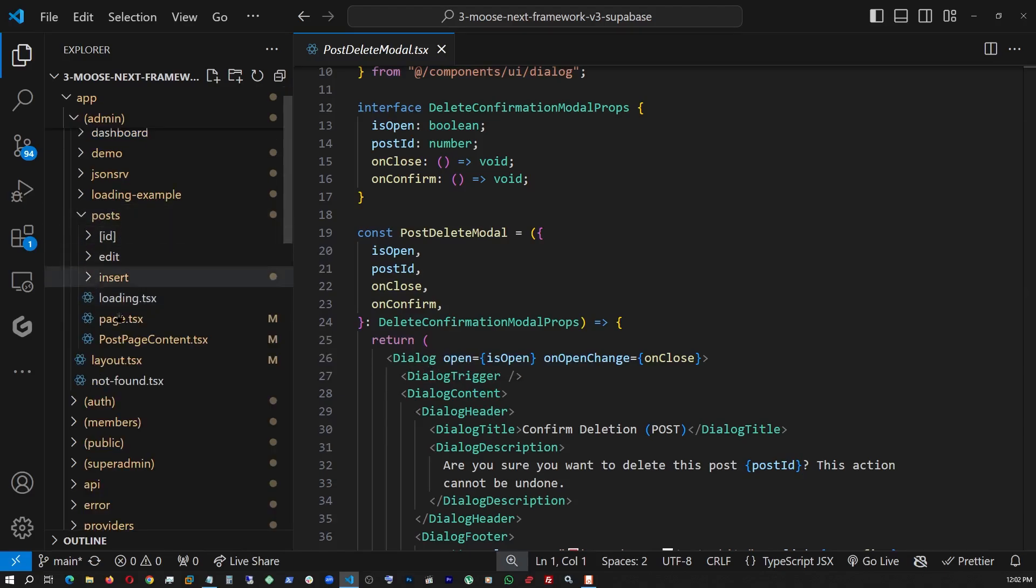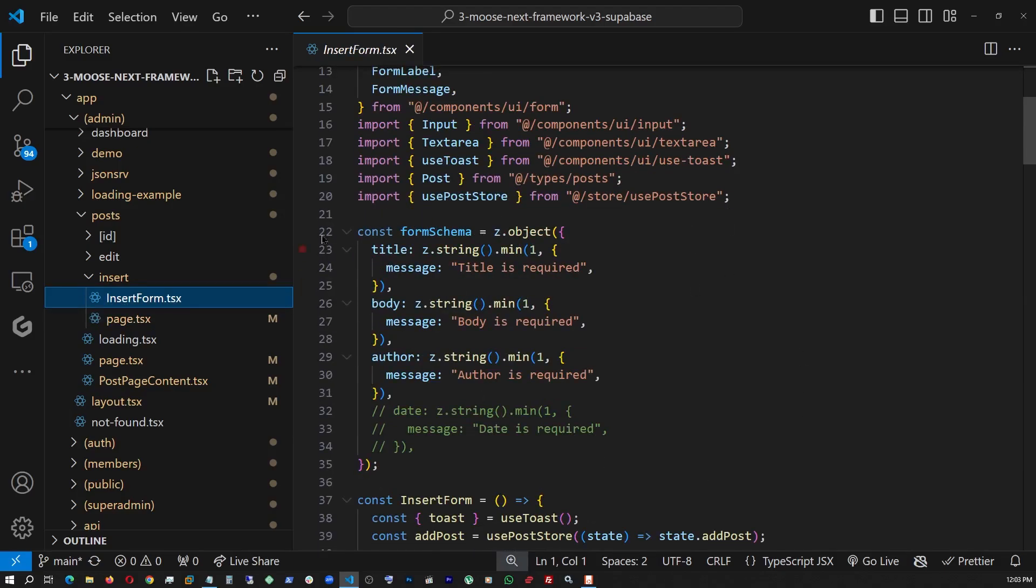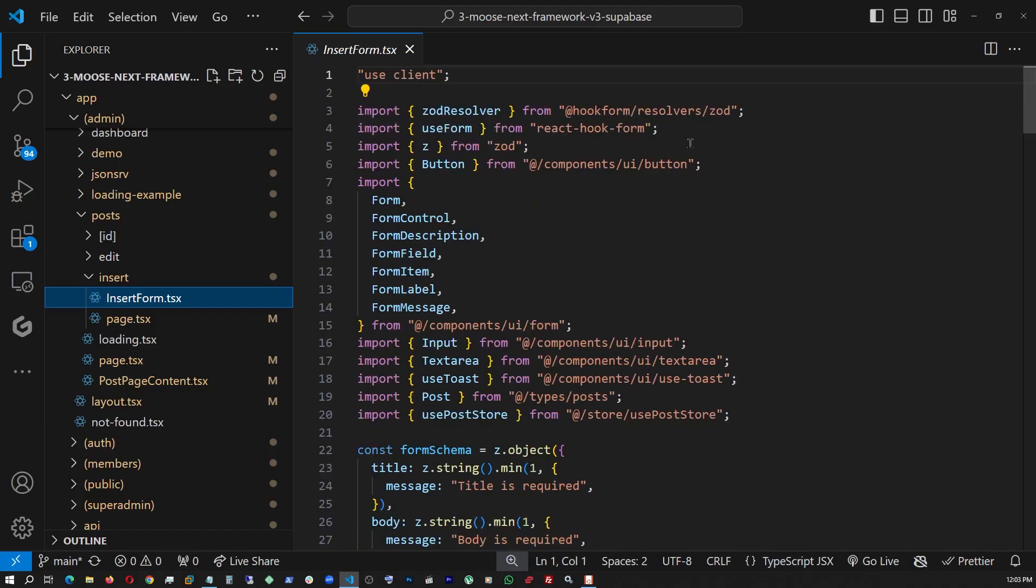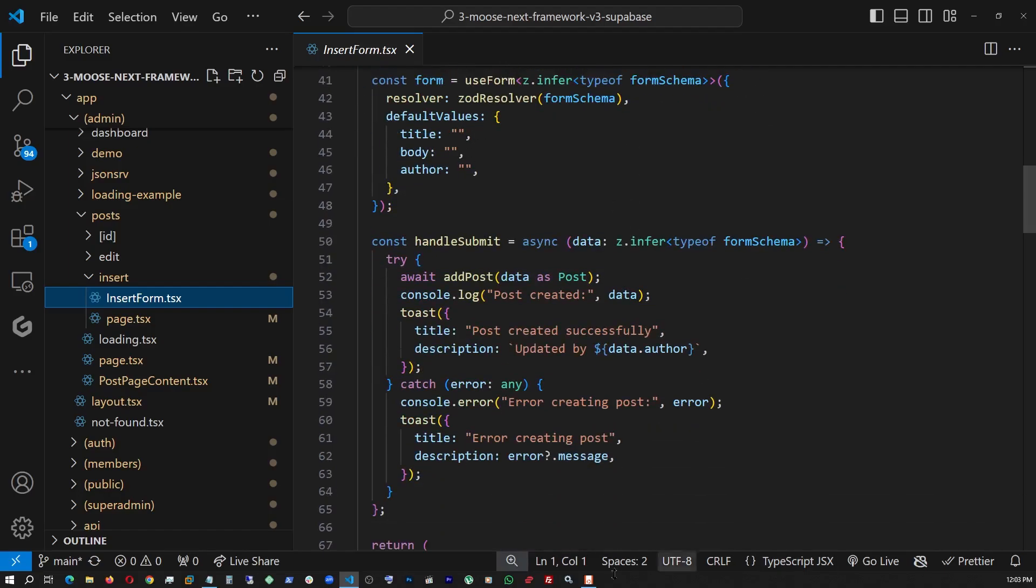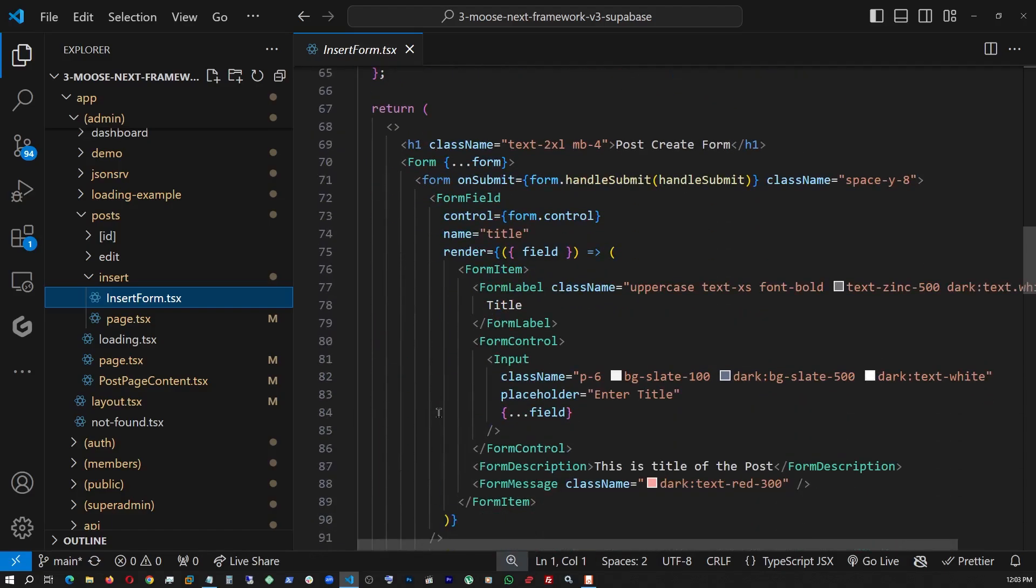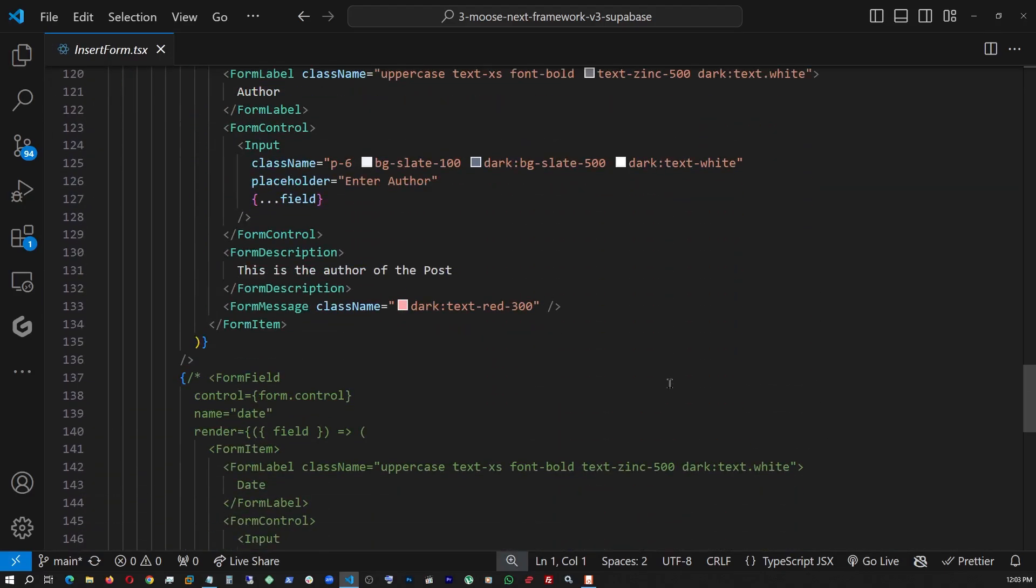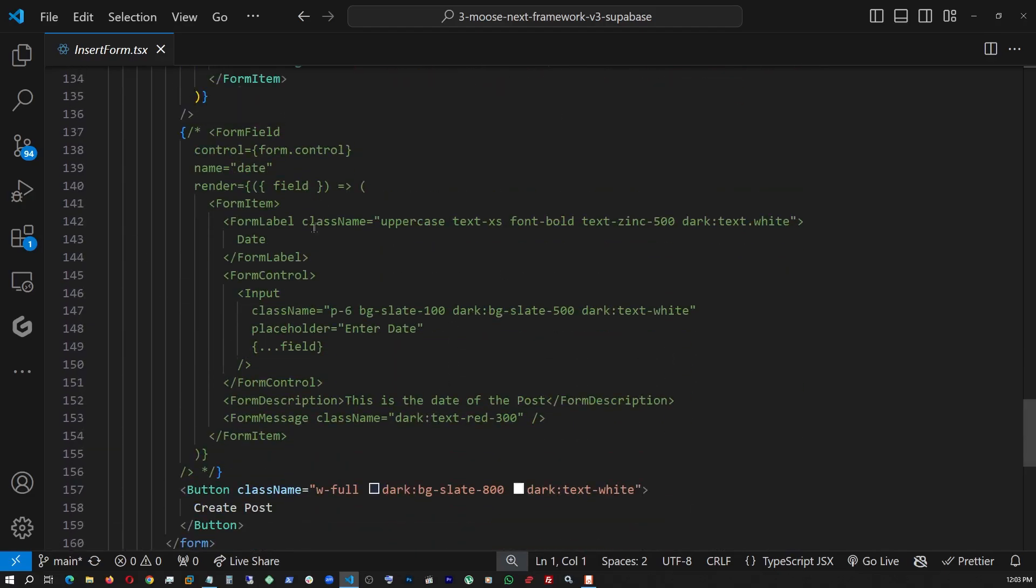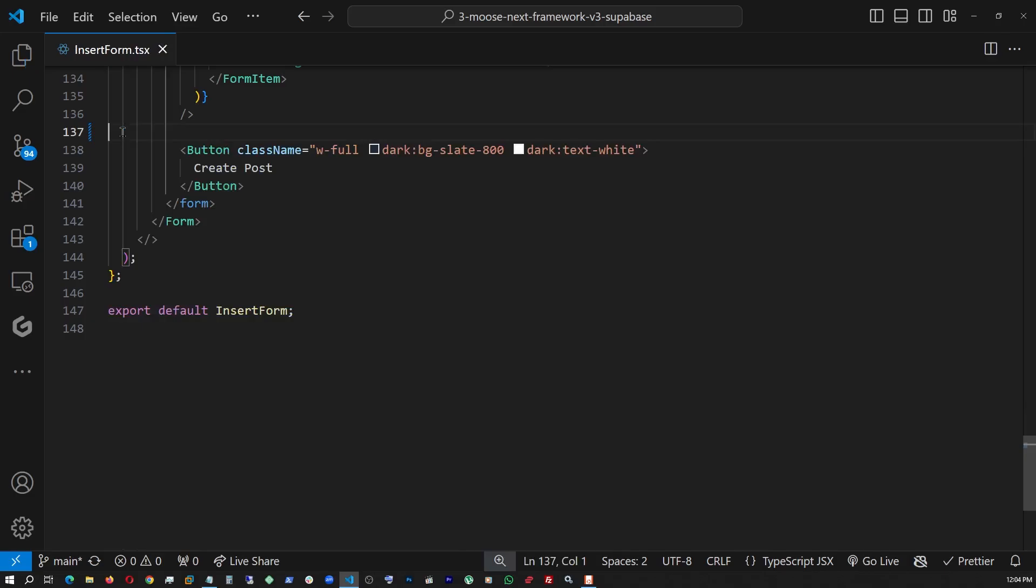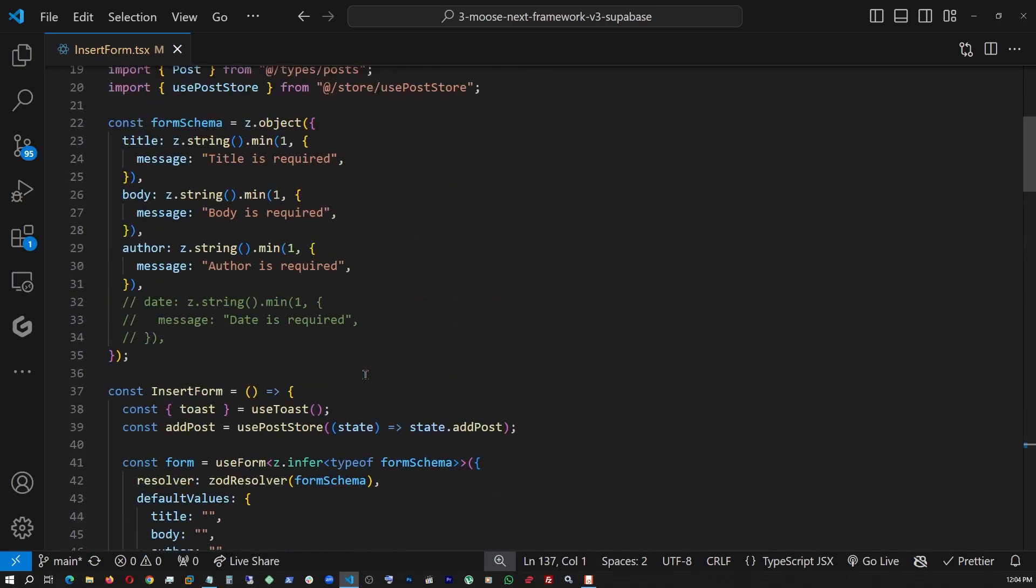So now let's go back. And under post, let's go under insert. And here is the post insert page. We're bringing in the insert form. And this is what the insert form looks like. We're implementing the ZOD form schema. And we're using the use form from React hook form. And also bringing in ZOD resolver from the ZOD library. And the rest is pretty straightforward. We're just invoking the add post from the Zustand store and handling error right here. And this is what the form looks like. Let's make it a little bit bigger so that you can see the whole thing.